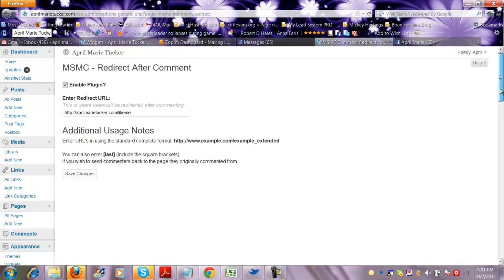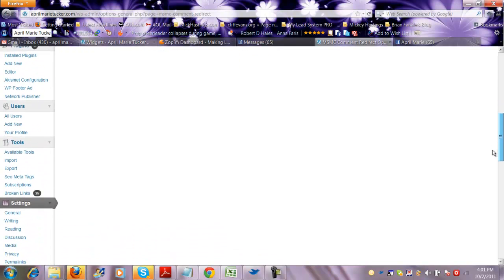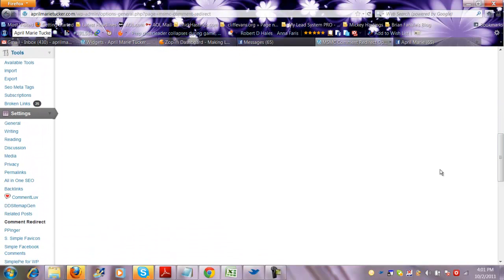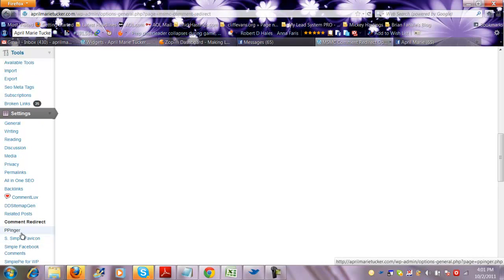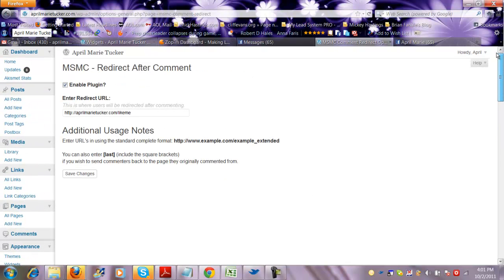And if you don't have too many plugins, you're probably going to be able to find it a lot easier than I was. But it's going to be underneath settings. Okay? So make sure you look underneath settings and it's going to be right here. And this is usually in alphabetical order.